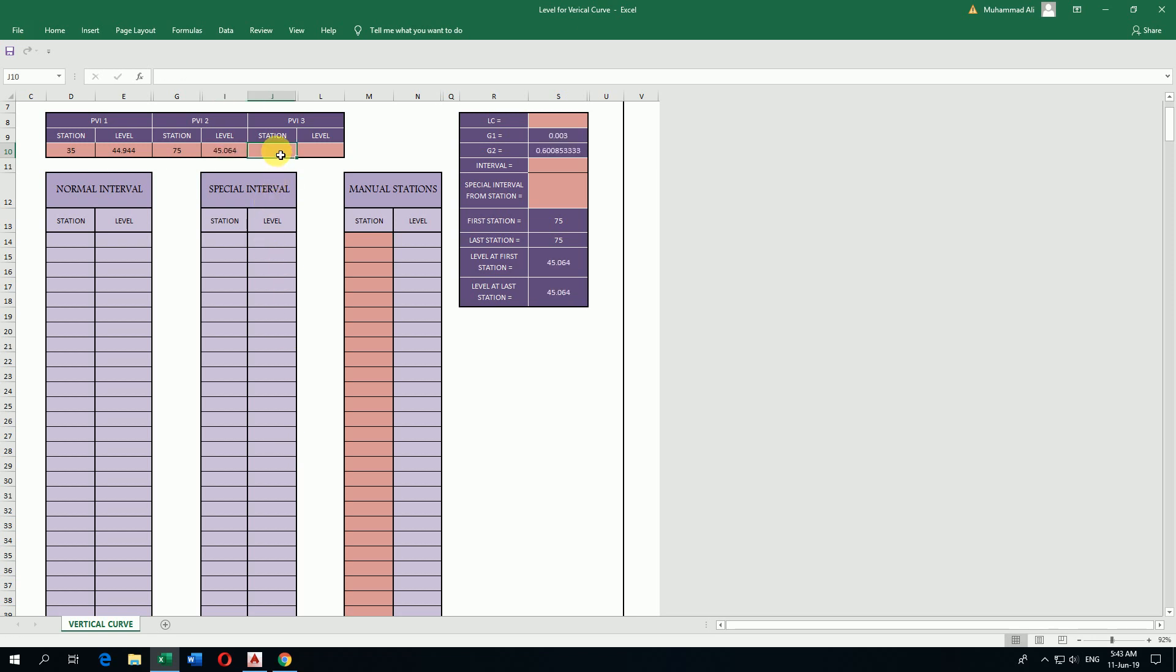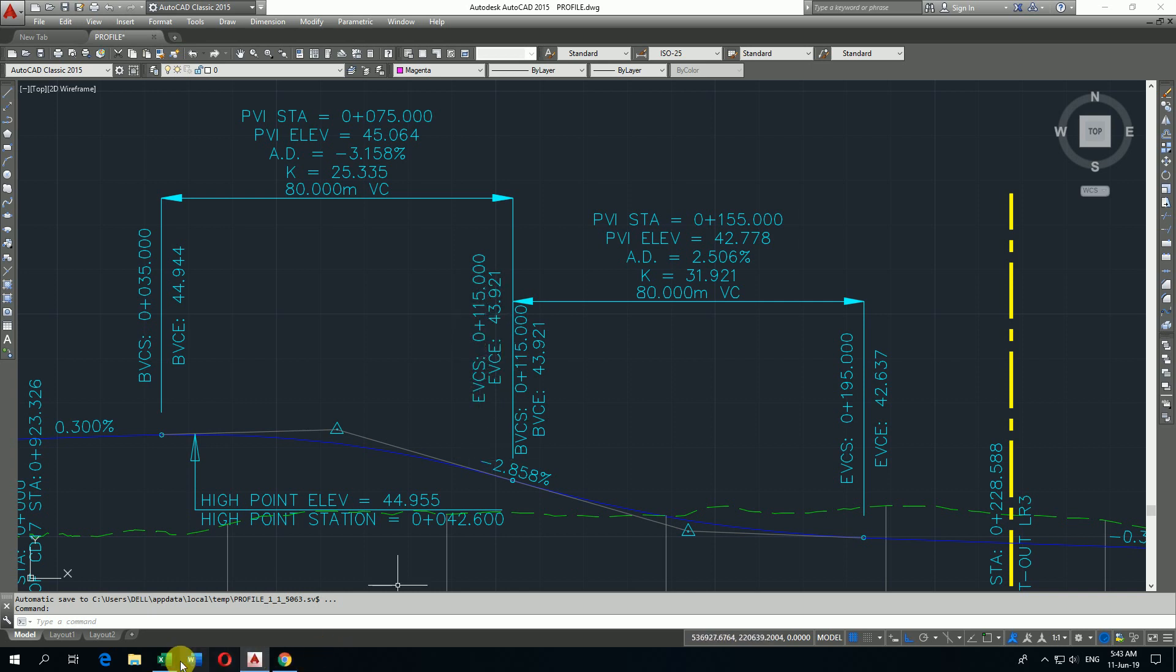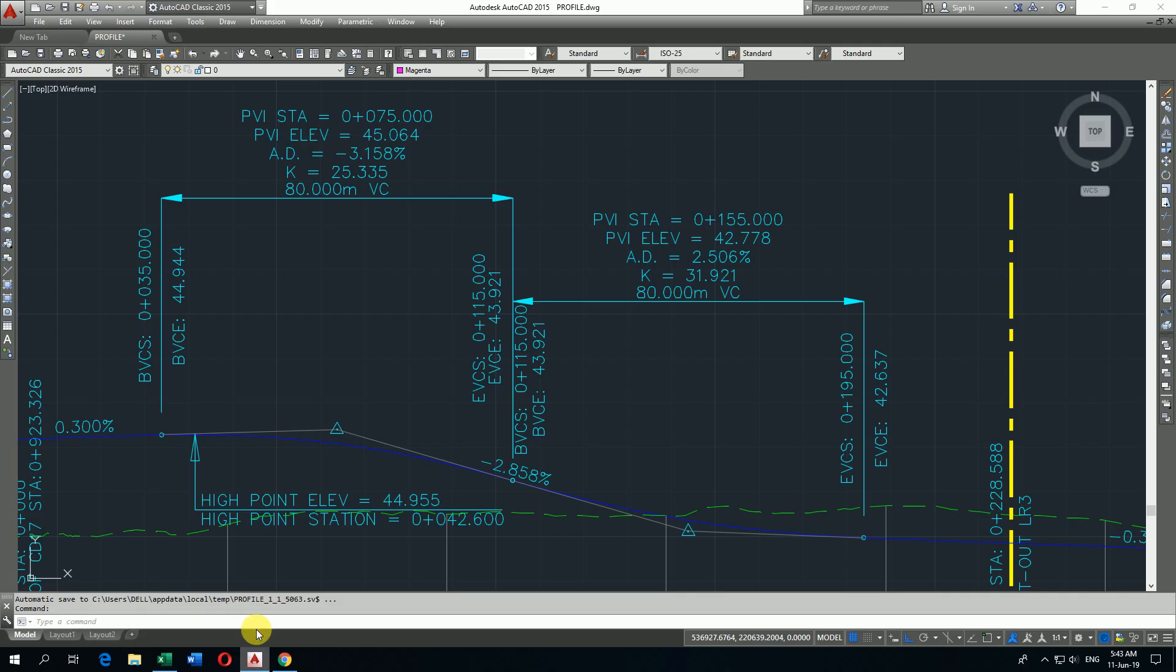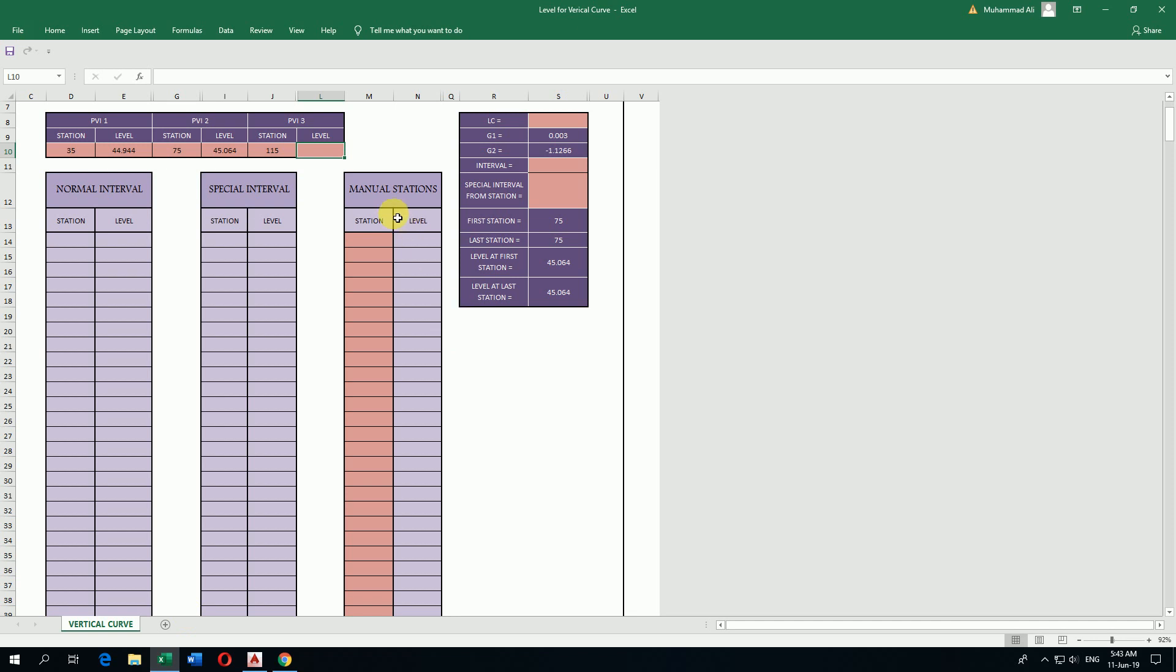Then end of vertical curve. The vertical curve giving here chainage 115. I write here 115. And then the elevation end of vertical curve is 44.974. Here we ask the length of vertical curve.